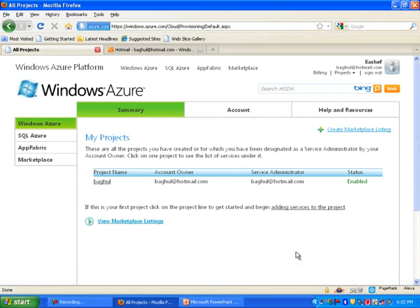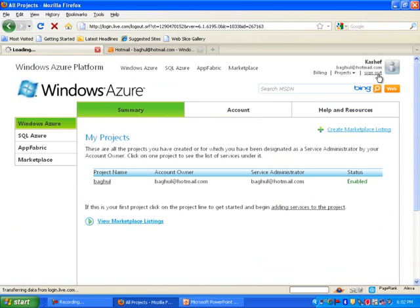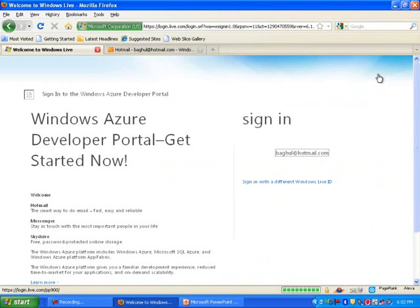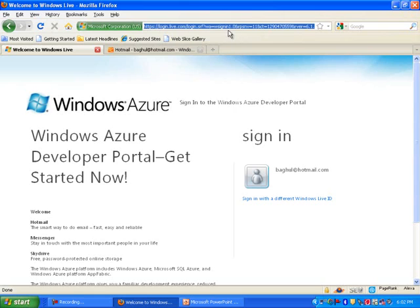So we are back. The process did go ahead and complete in a few minutes. And it took me directly to the Windows Azure platform. In case you don't know how to get there, I'm going to actually go ahead and log out and then show you a couple of ways you can get into it.